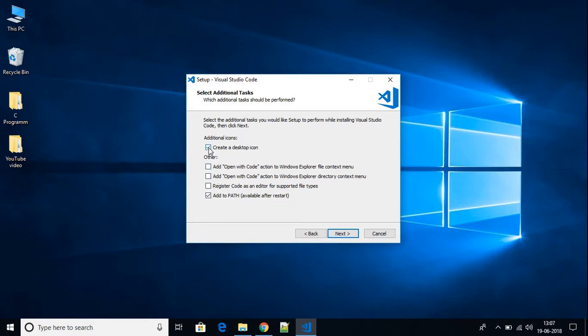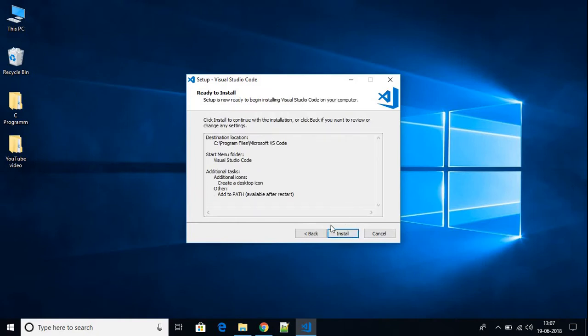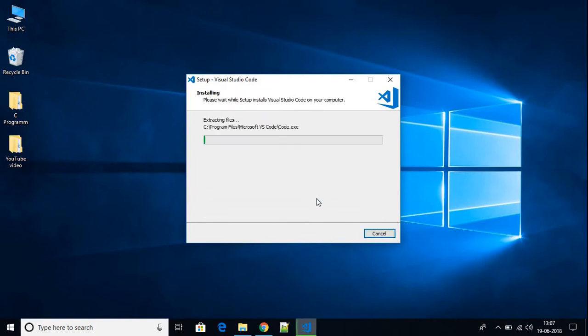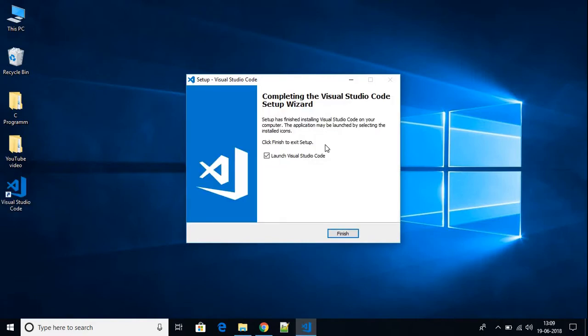Click Install and it will install Visual Studio Code on your Windows 10 machine. Visual Studio Code has now been installed on our system.